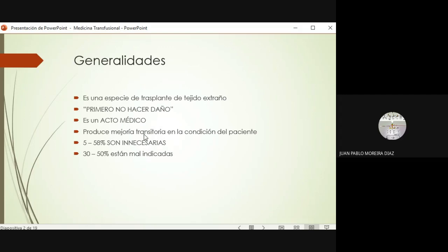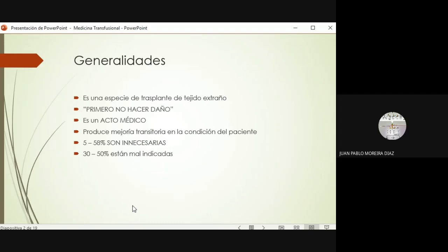Siempre hay que tomar en cuenta que las transfusiones no son tratamientos definitivos; no lo tenemos que tomar como un tratamiento que va a resolver por completo la condición del paciente, sino que simplemente va a ayudarnos a mejorar de forma transitoria la condición del paciente, permitirnos estabilizarlo para llevarlo a sala de operaciones si es necesario. Muchas de estas transfusiones, si no se toman estos aspectos en cuenta, terminan siendo innecesarias. Más o menos la mitad pueden llegar a ser innecesarias, y del 30 al 50% pueden estar de hecho mal indicadas.